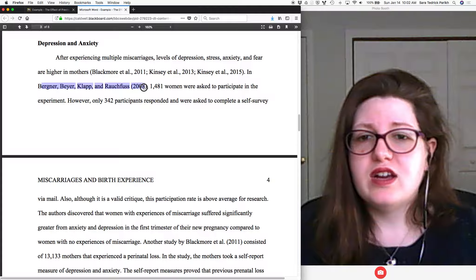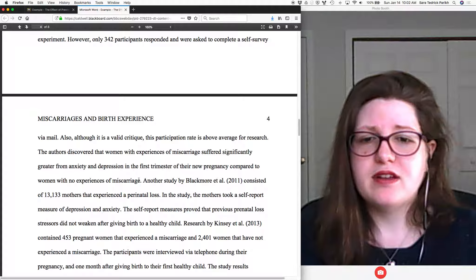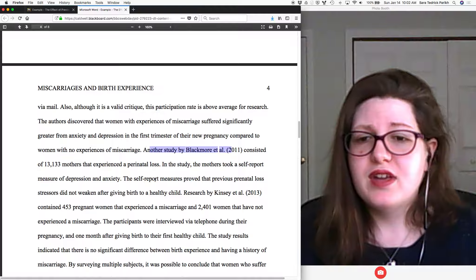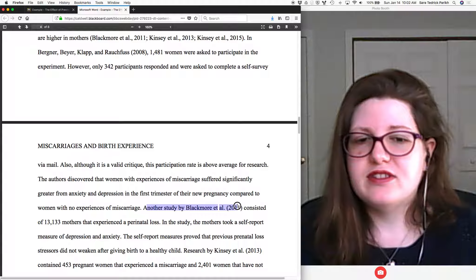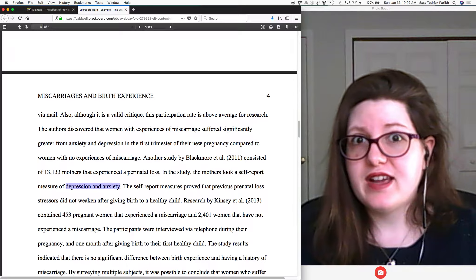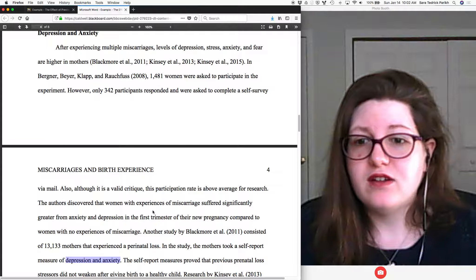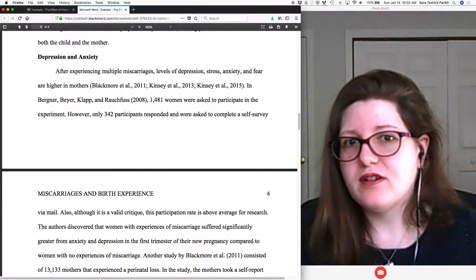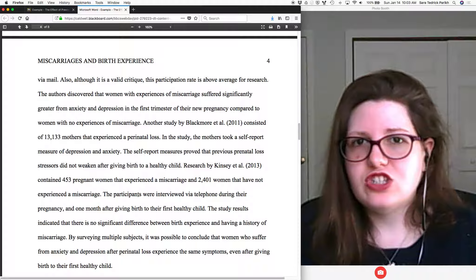Now she's introducing a different article — another one that talks about what's happening. And then another study by the same author. It's really easy to string these things together when you have similar authors. So this author just looked at depression and anxiety. Up here, she's really combining information from what different studies have found. And she's kind of explaining how each study contributes.